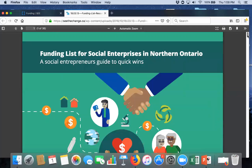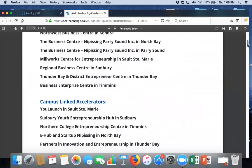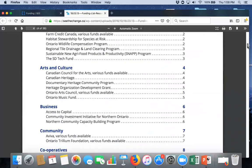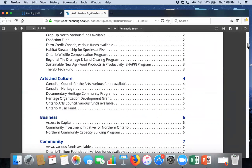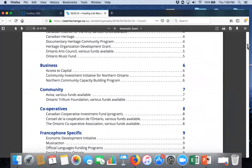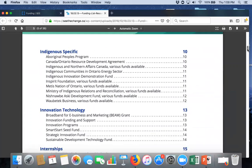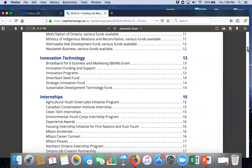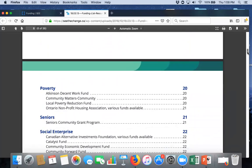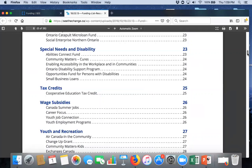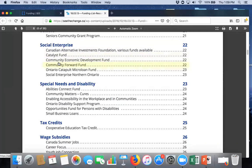But, for instance, if we go into this toolkit, it puts funding under different themes. So, we have agriculture and environment, arts and culture, cooperative funding, business, francophone-specific, indigenous-specific, et cetera. Now, if we go into social enterprise-specific, these would be funds specific for, so, basically, let's say you're a food related social enterprise. Well, you would be eligible for social enterprise funding, but you'd also be eligible for food under your sector. And, that's what this funding guide breaks down.